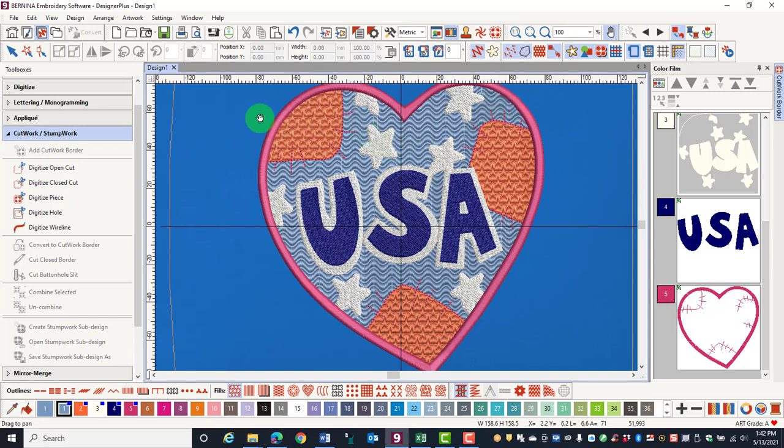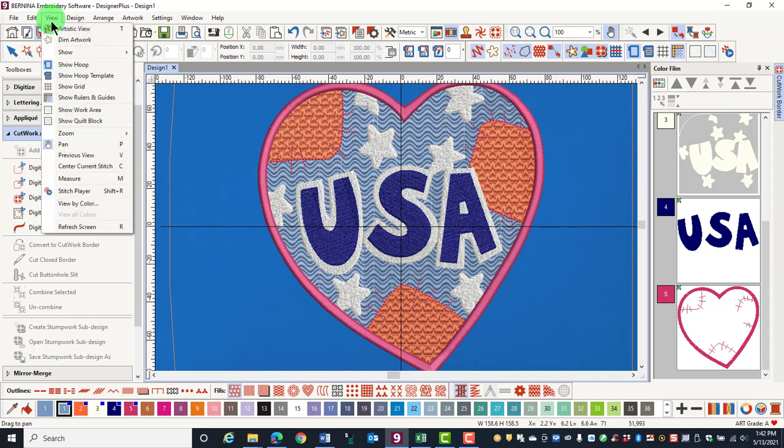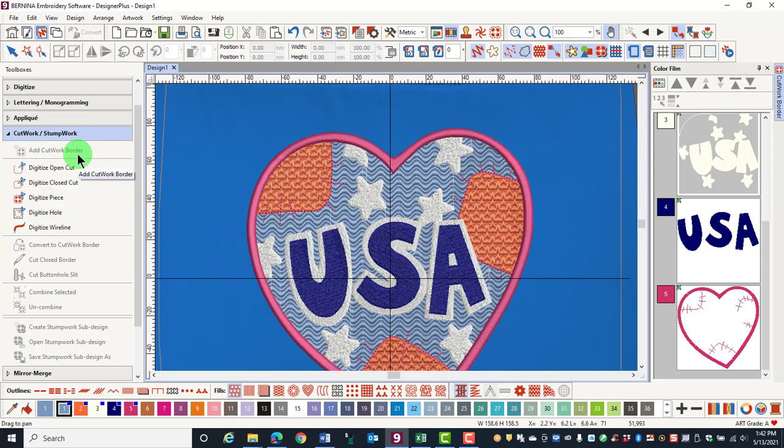If you want to return to a previous zoom level, go to the View menu and click on Previous View.